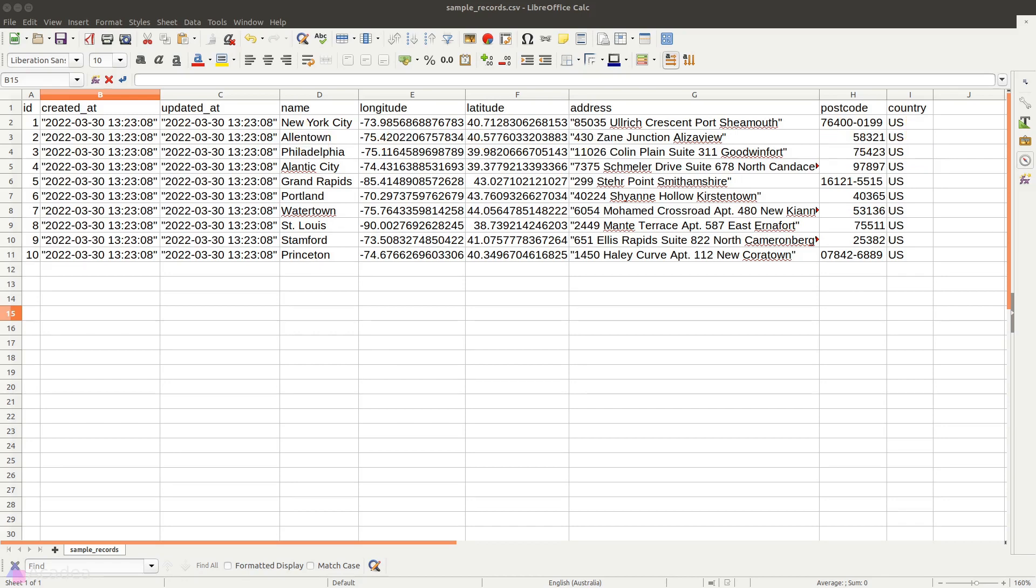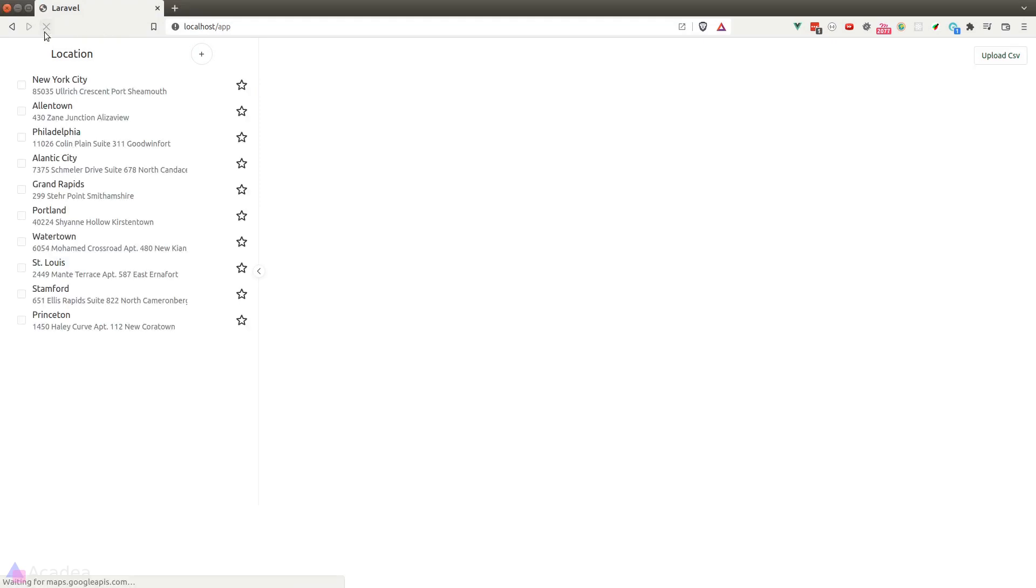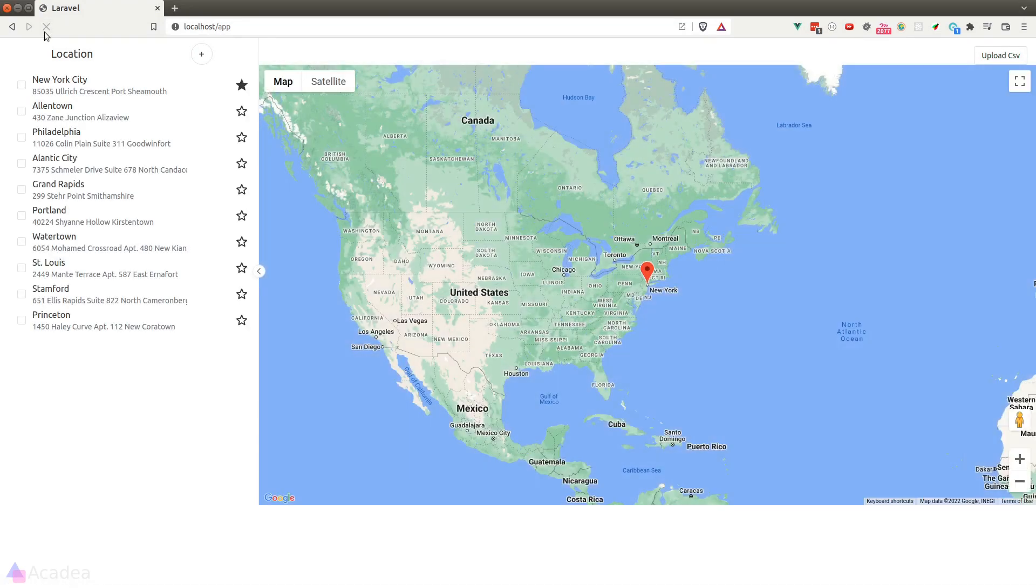Now let's go back to our app and click on the Upload CSV button. Wait for a while and refresh the page. And now we're presented with a map and all the locations listed on the left hand side.